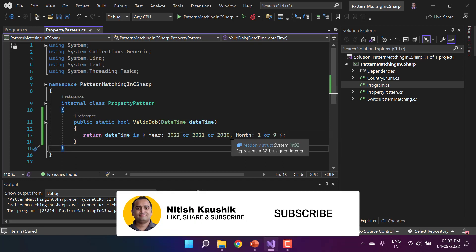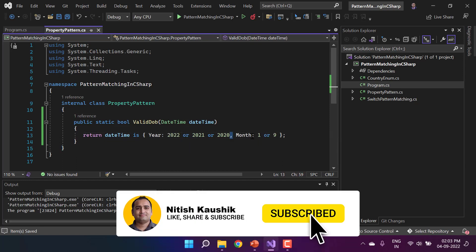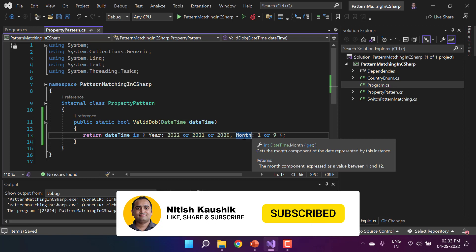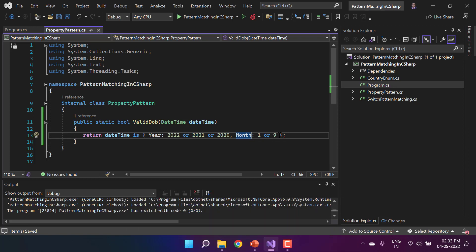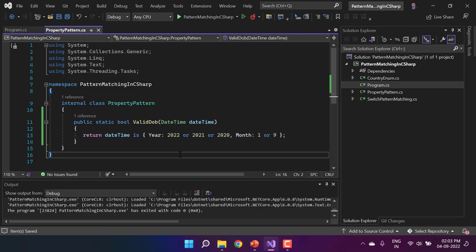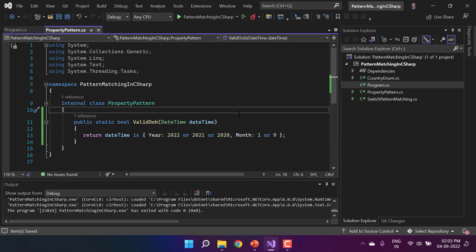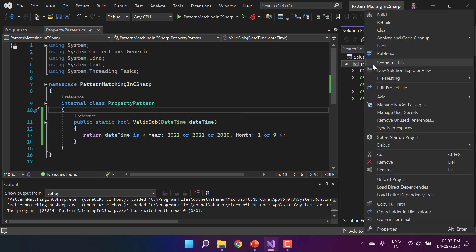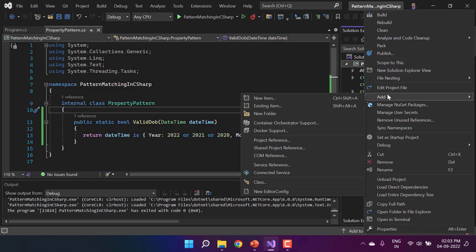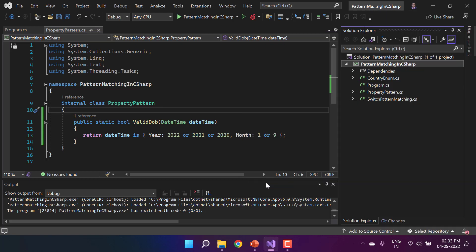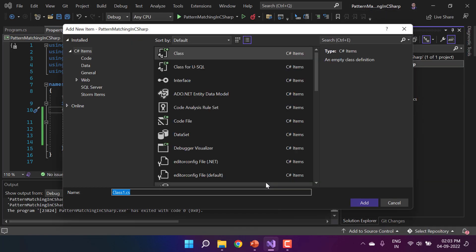By using the comma approach, you can add all the properties you need. This is how the property pattern works in C# 8. Let's look at one more example — this time I'll add an Employee class.